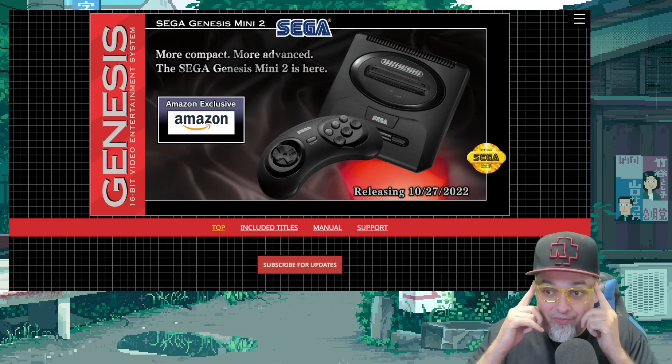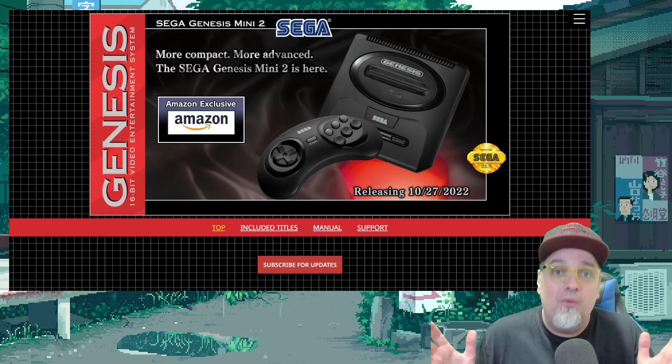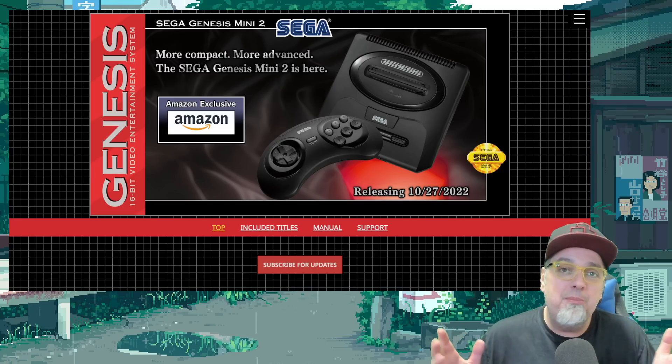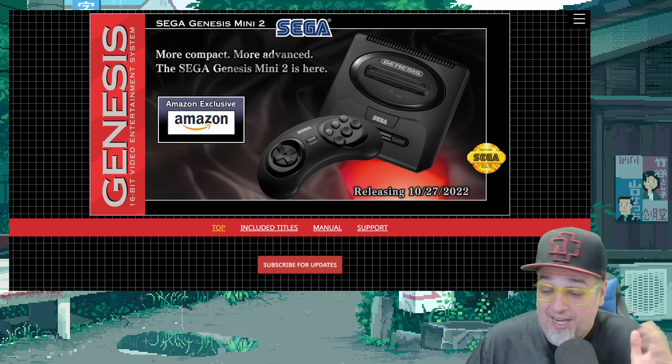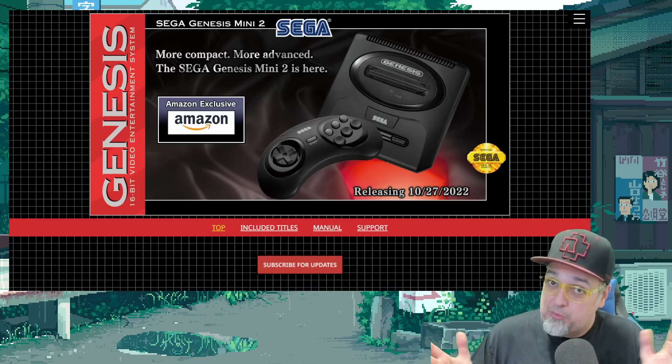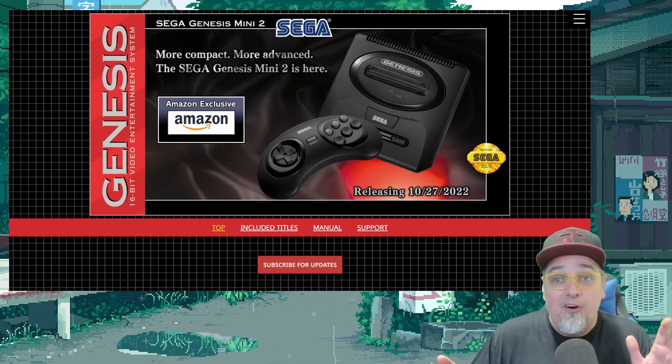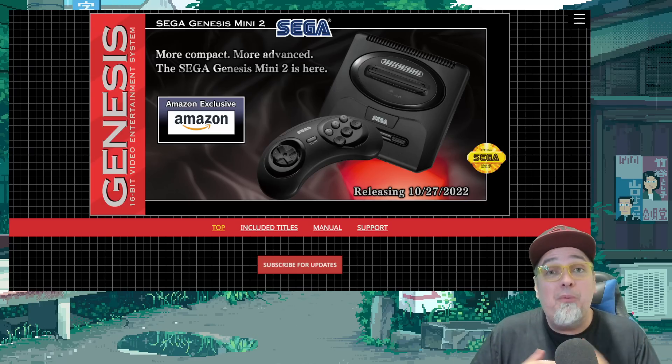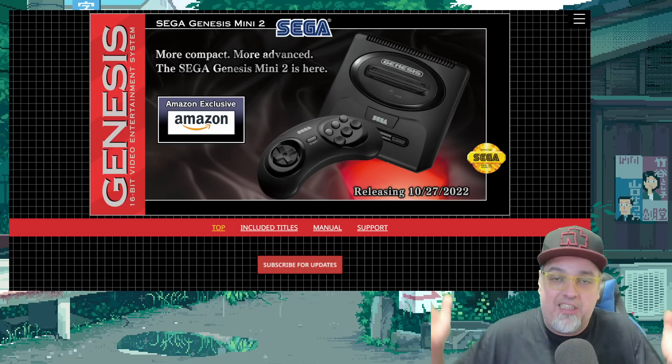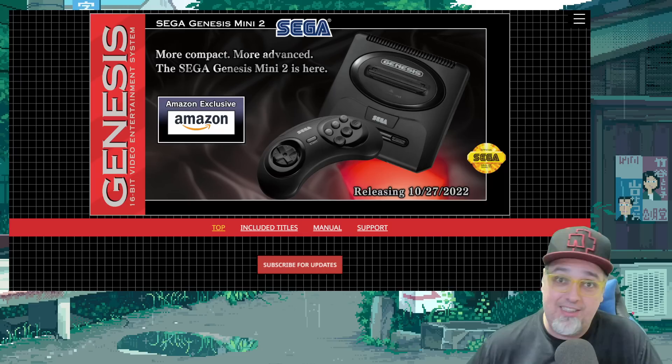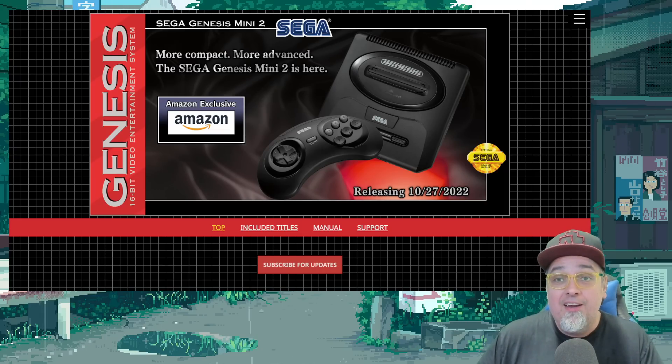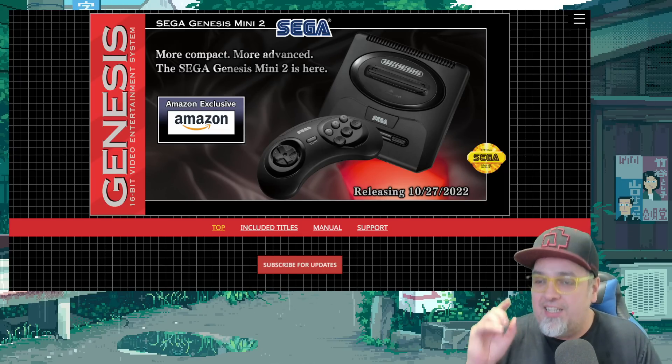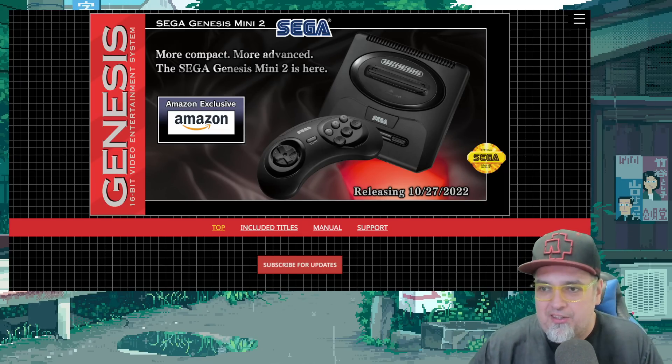But back to what my point is here, these mini consoles, I know not everybody wanted another Genesis Mini. I think these things are sweet though. They are pretty cool. A lot of people wanted any other numerous Sega console that existed, and there's been a few, right? And I find it interesting.